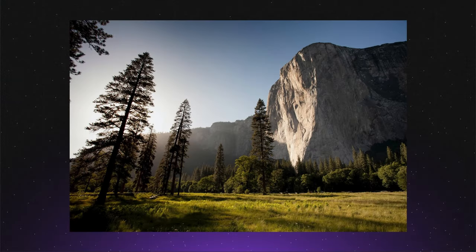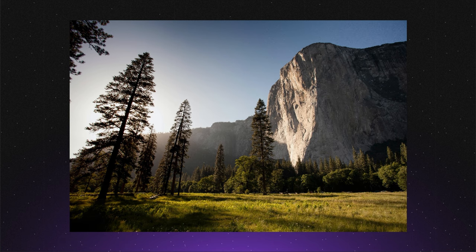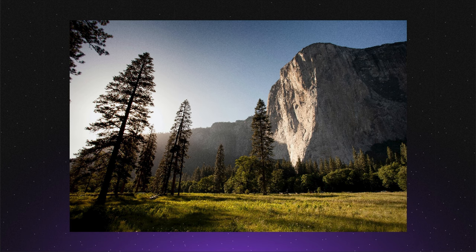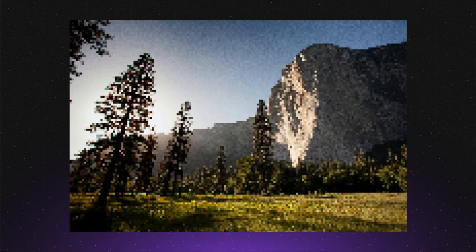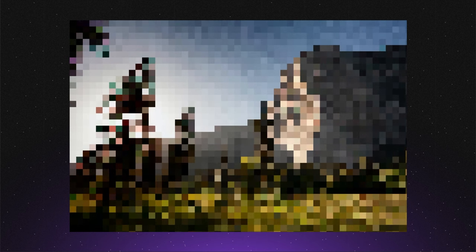It's important to understand that when you optimize images, they will inevitably lose some quality. This loss occurs because you are reducing the number of pixels in the image to make it smaller in size on disk. Naturally, when you reduce the number of pixels, the remaining pixels become larger, which can make the image appear increasingly blurry as you reduce those pixels.